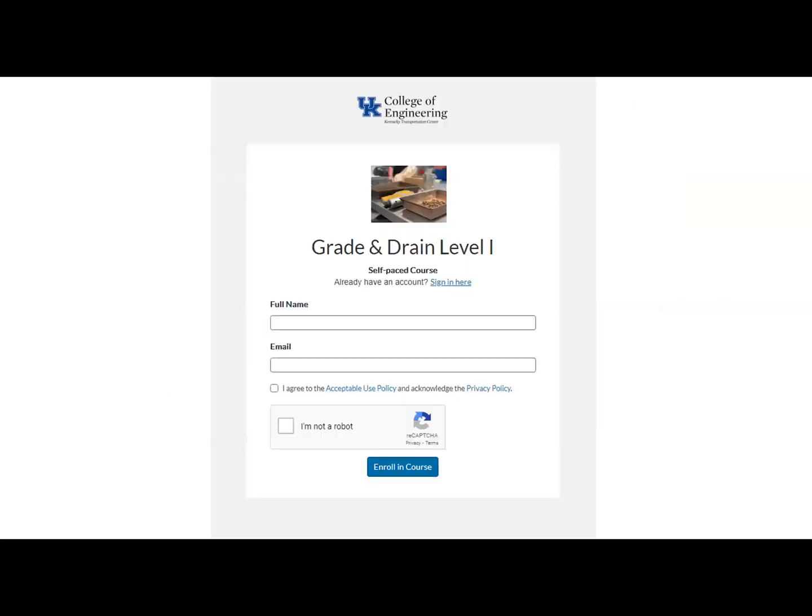From there, you will be directed to a page where it either wants you to sign in or create your account. Since this is the first time you are creating a Canvas account, you will need to enter your full name — please enter your first and last name.